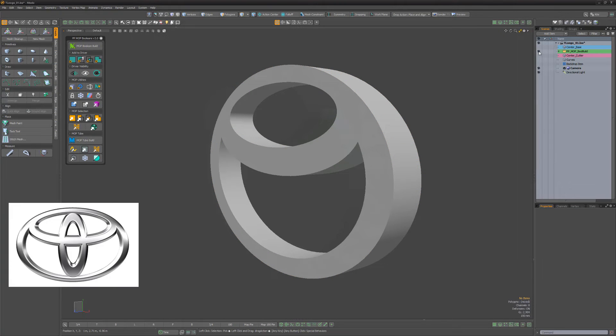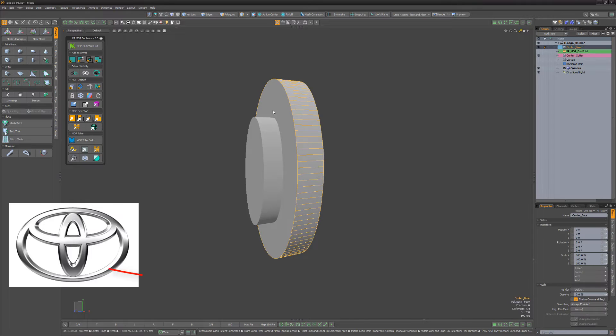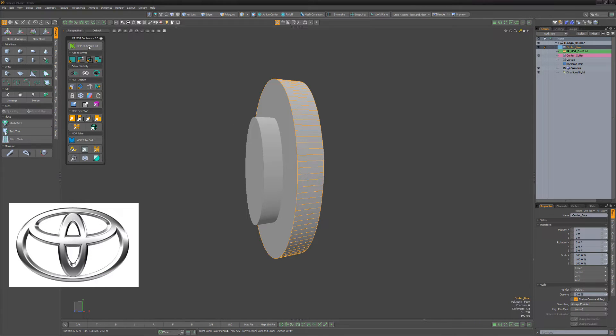Temporarily hide the mop build, then select the center cylinder mesh item and create a new mop boolean build using the mop boolean build button.